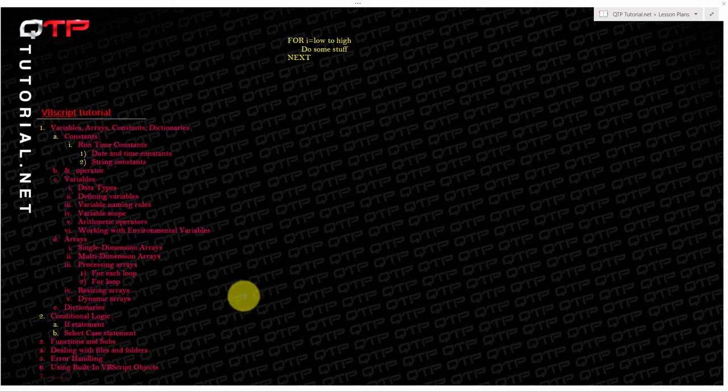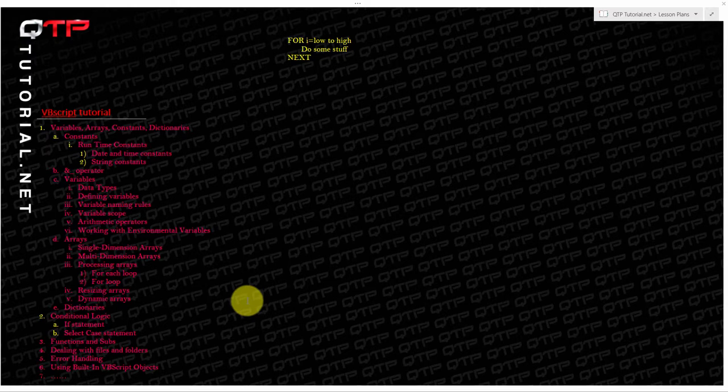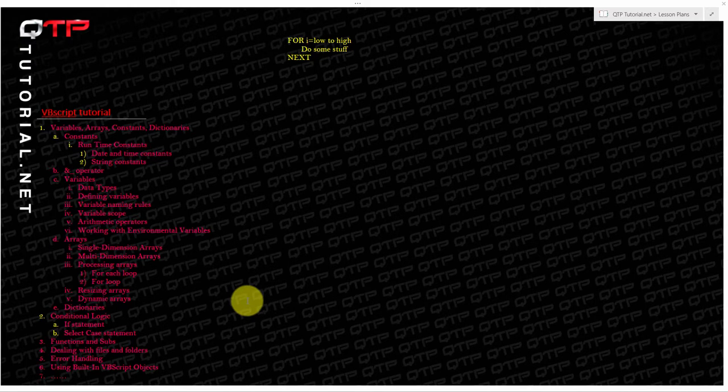We teach the only VBScript course that I have found which is very important for QTP and we teach everything from object repositories to descriptive programming and finally something as complicated as developing automated testing frameworks such as keyword driven frameworks or test driven frameworks.